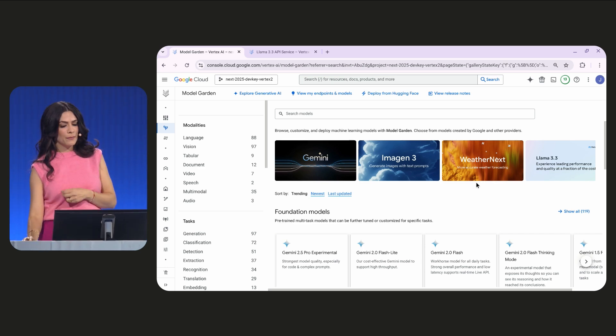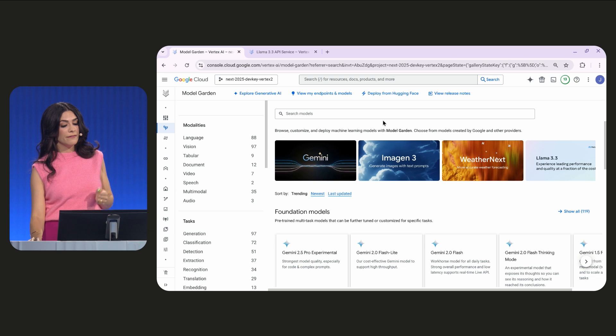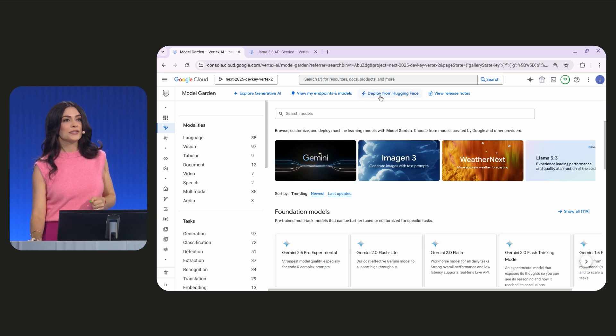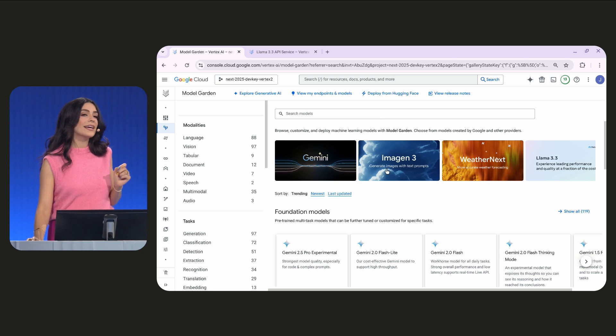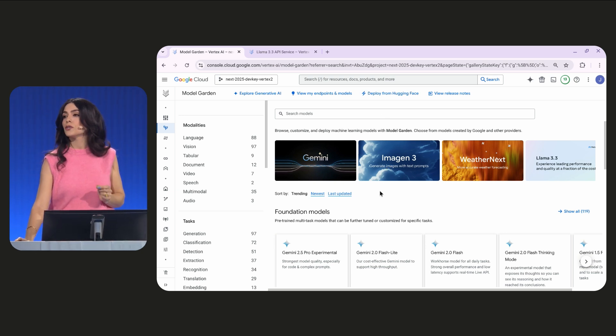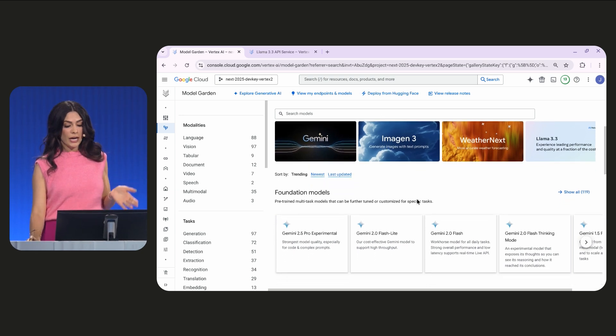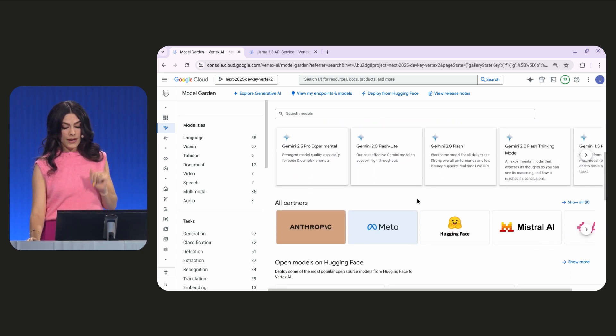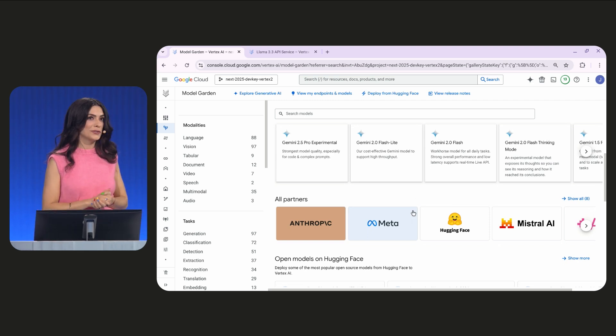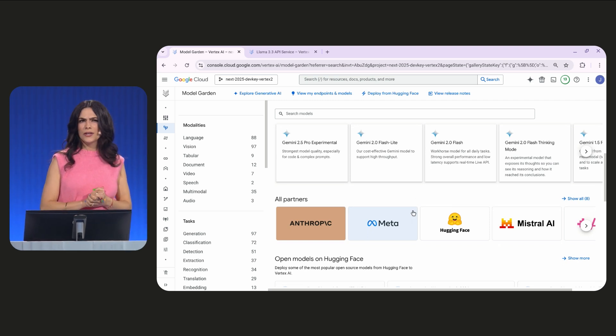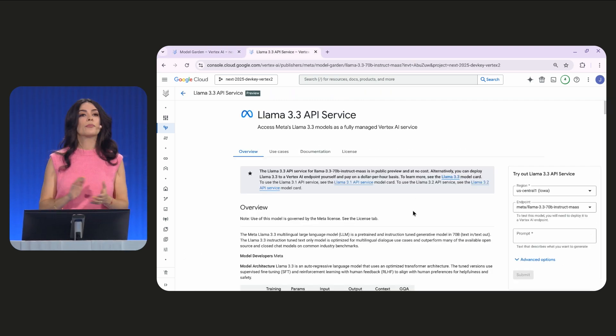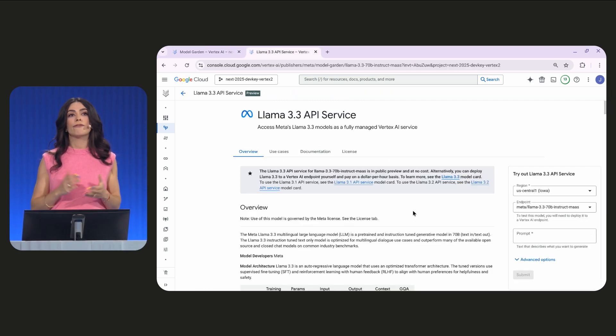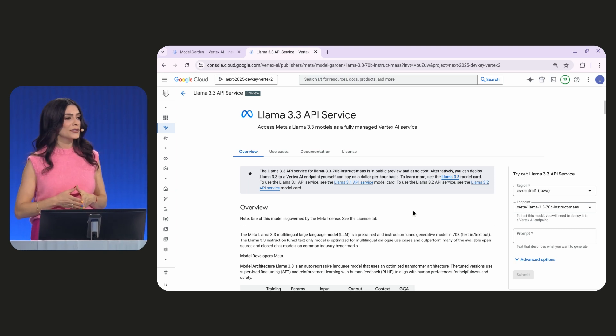You can connect to some of the most popular models, or even bring your own from registries like Hugging Face. Model Garden supports the latest and greatest models across creators, including Llama, Gemma 3, Anthropic, and Mistral. So, let's check out the Llama 3.3 model from Meta. It's offered as a service via Model Garden.